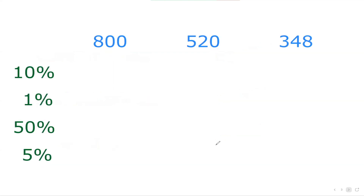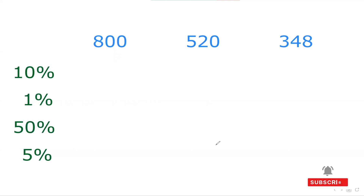Let us say I have three numbers: 800, 520, and 348. At first we will learn our basic skills — how we can find out 10 percent, 1 percent, 50 percent, and 5 percent of any number, because these percentages we are going to use a lot to find out any more challenging percentages.